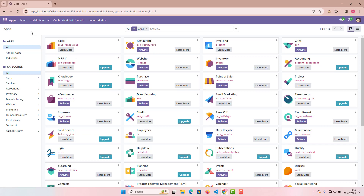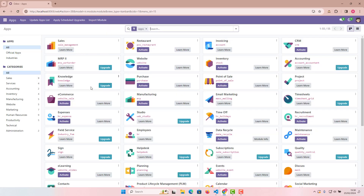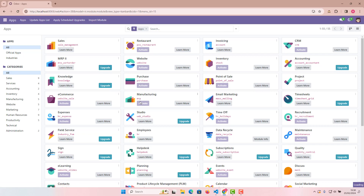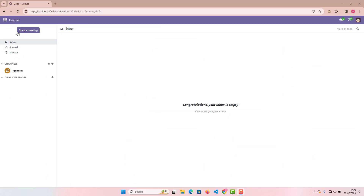First of all, go to Apps and install the Purchase app. Click Activate and this app will be installed. Once it has been installed, we can proceed with the setup.